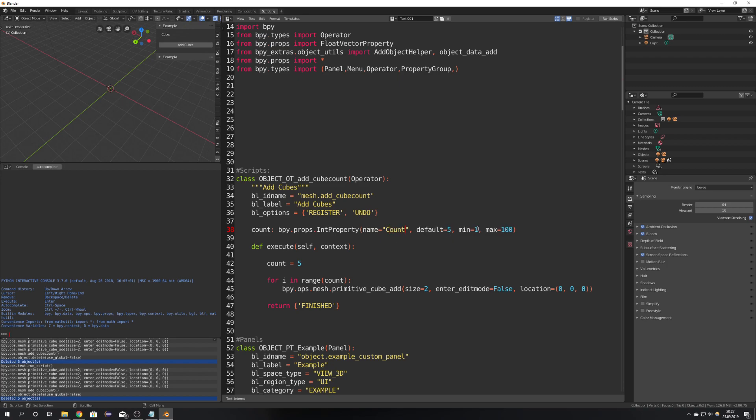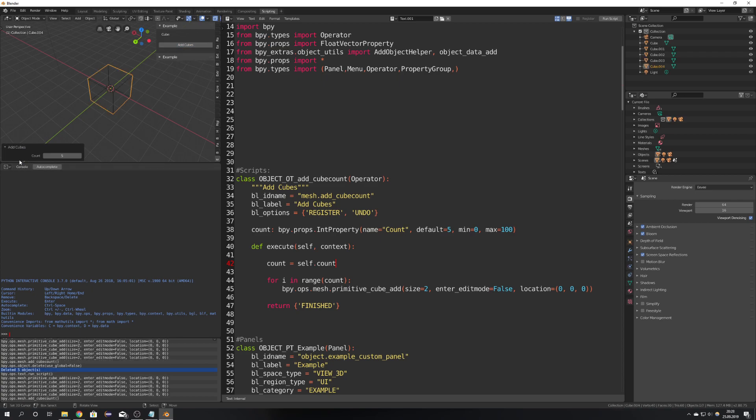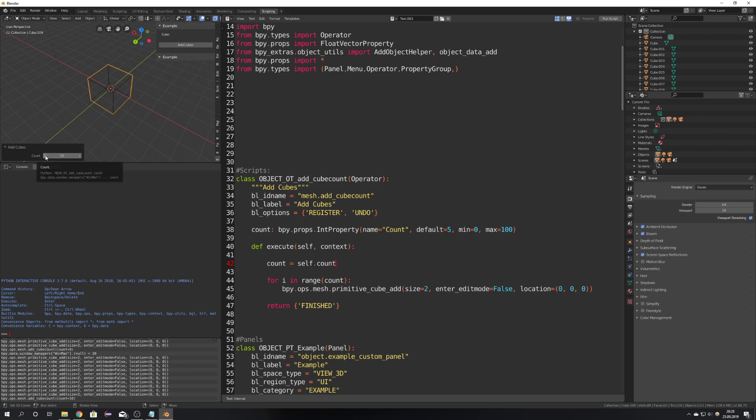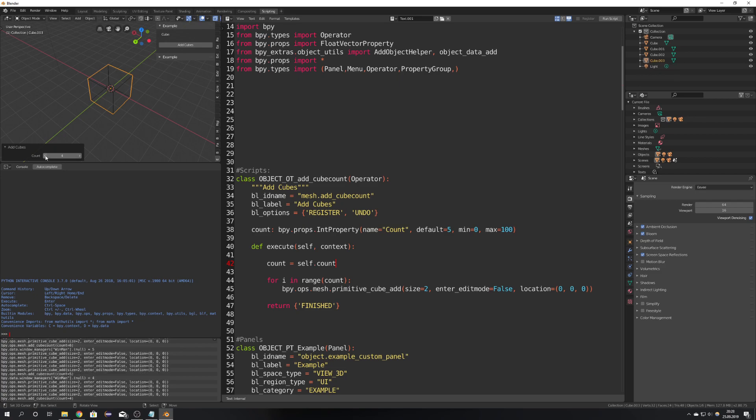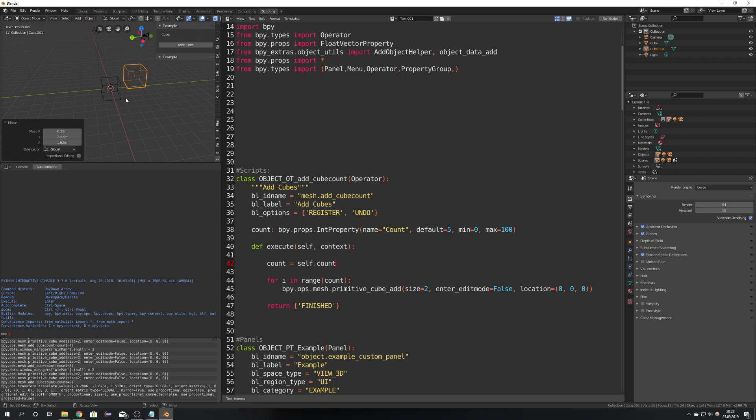and then to get it also into our script we have to write self dot and then the name of the variable right here self dot count and if I would now go ahead and run the script we can see that if I press add cubes this little window here opens and we have our count value and if I would go ahead and change it we can see that a new cube gets added or removed what you want if you would now go ahead and change the location we can't change the number of cubes anymore.